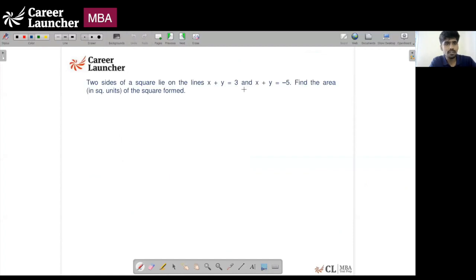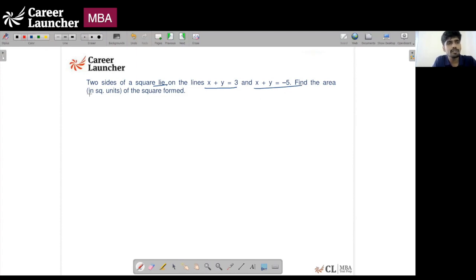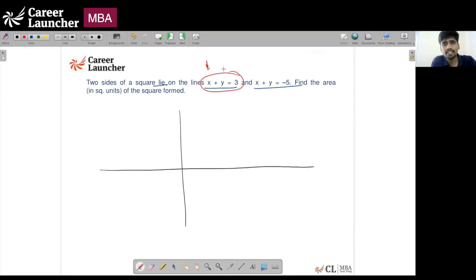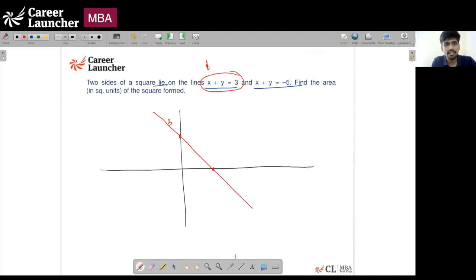Let's look at question 52. Two sides of a square lie on the lines x + y = 3 and x + y = −5. Find the area of the square formed using these two lines. Let's construct the lines: for x + y = 3, putting x = 0 gives y = 3, and y = 0 gives x = 3 — so it passes through (3, 0) and (0, 3).